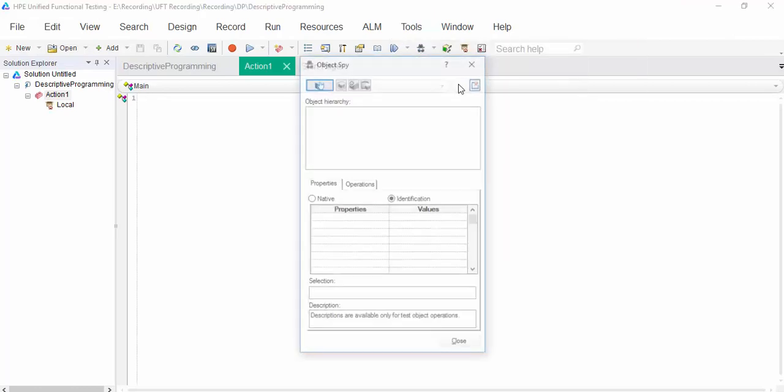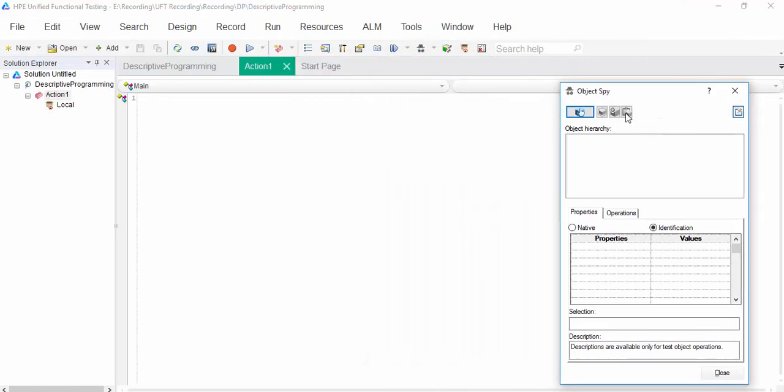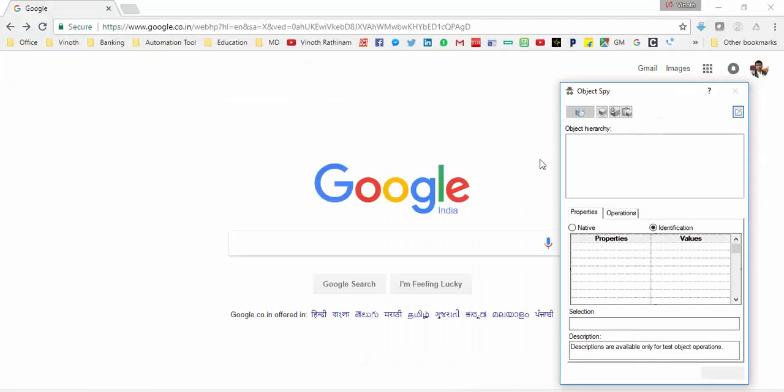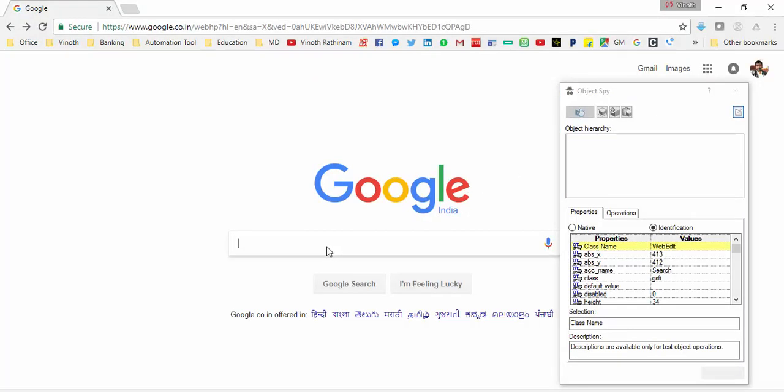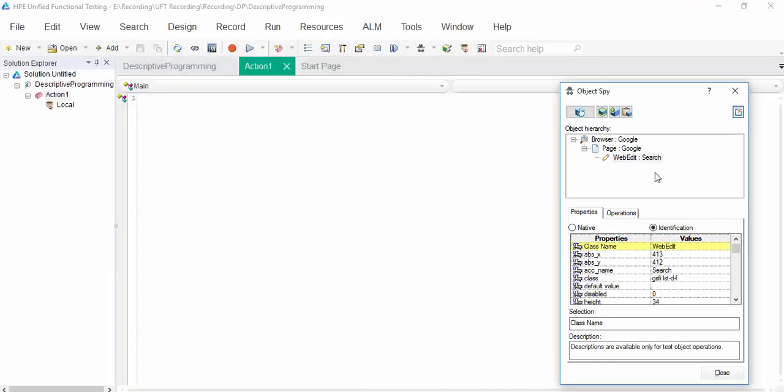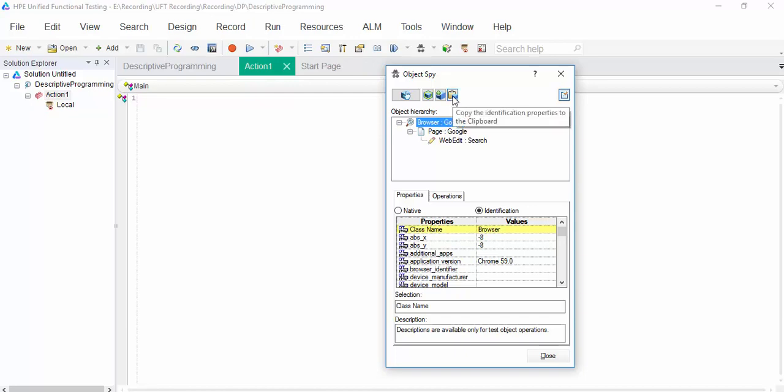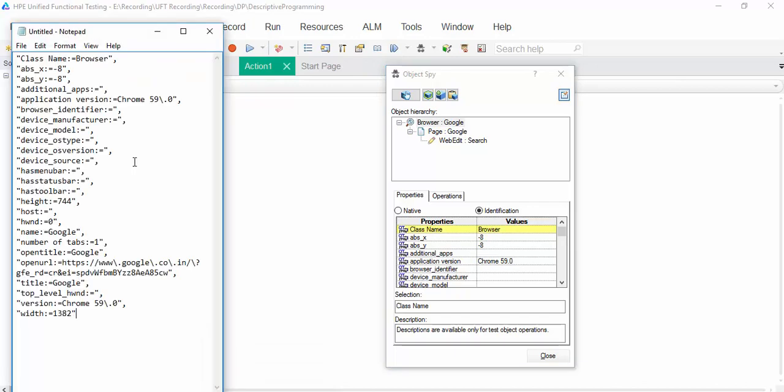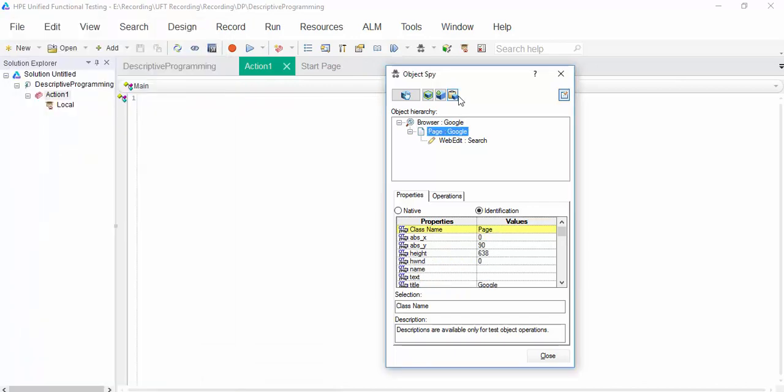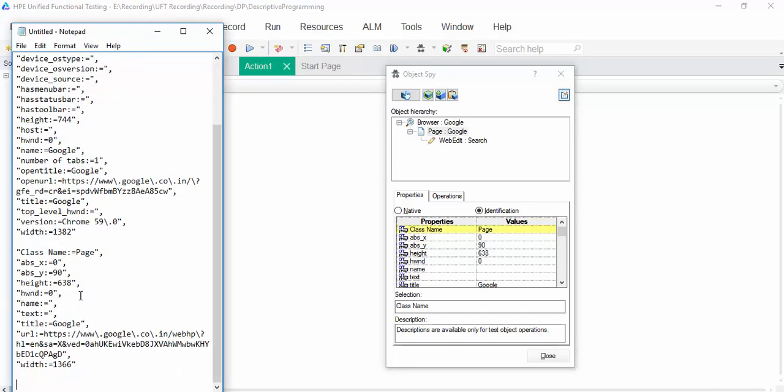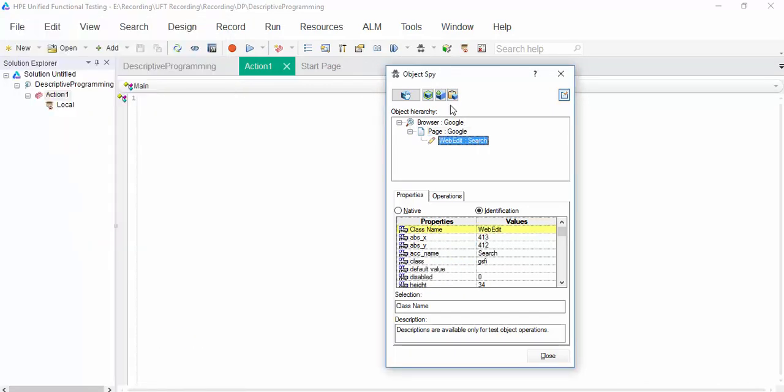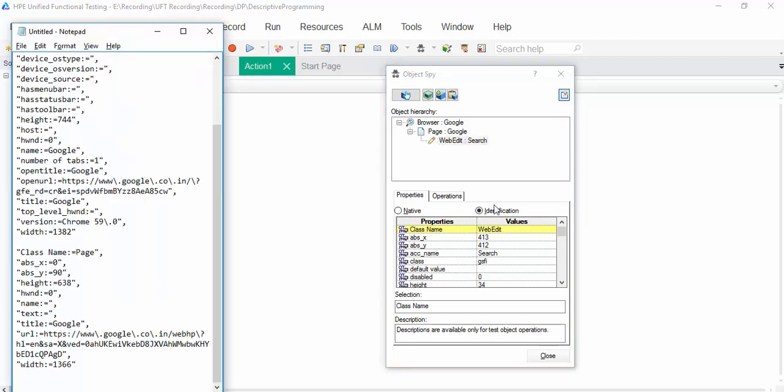With the help of object spy, try to identify the edit box. You have to start from top. First one is browser. This symbol used to copy all the properties and values. Paste it. Then page object. Paste it. Then web edit.